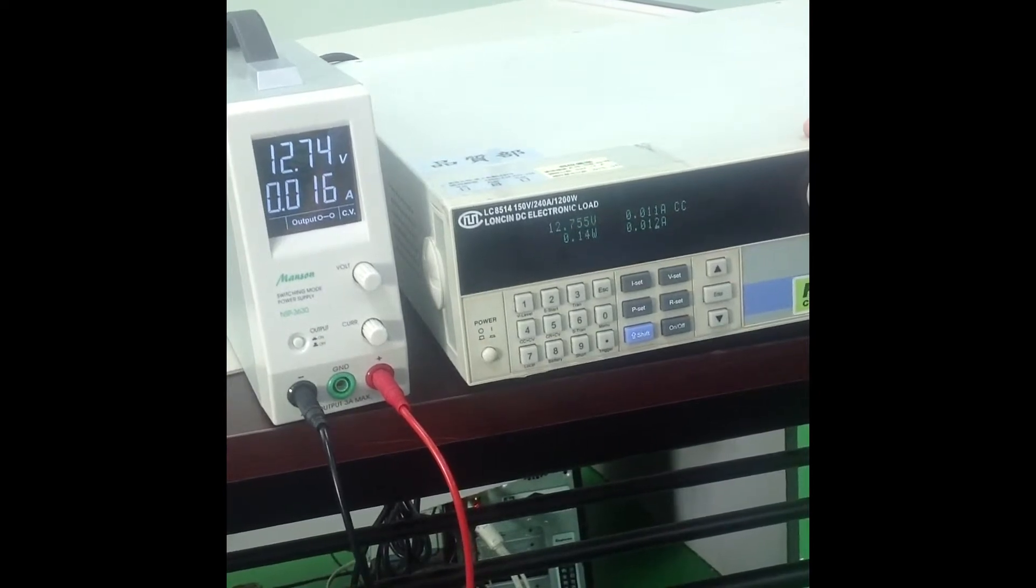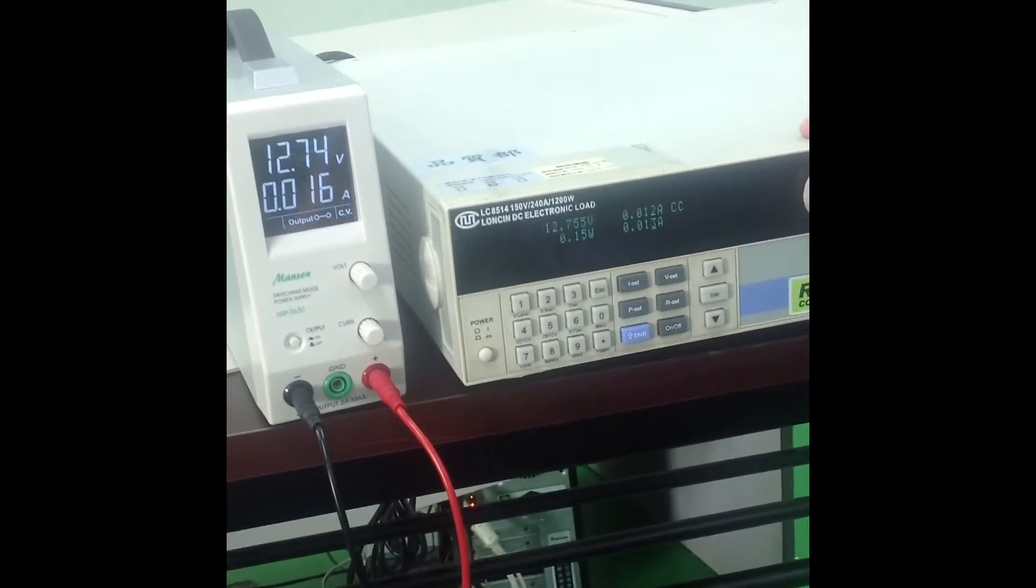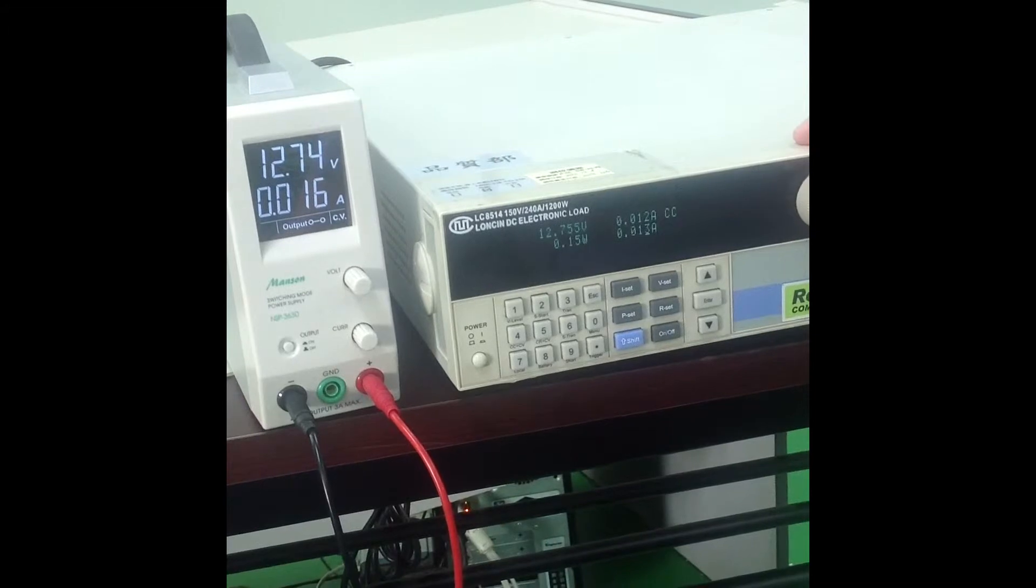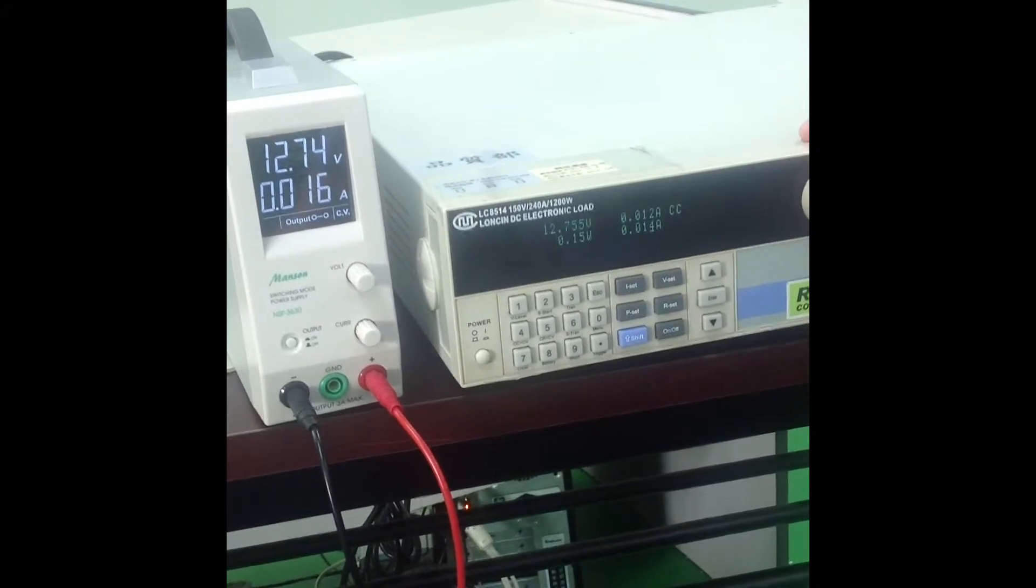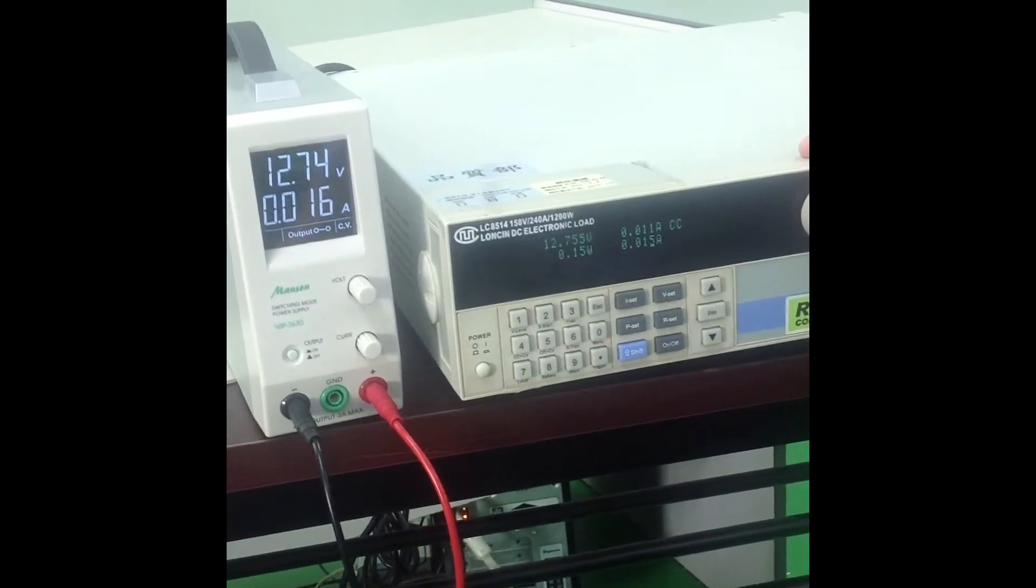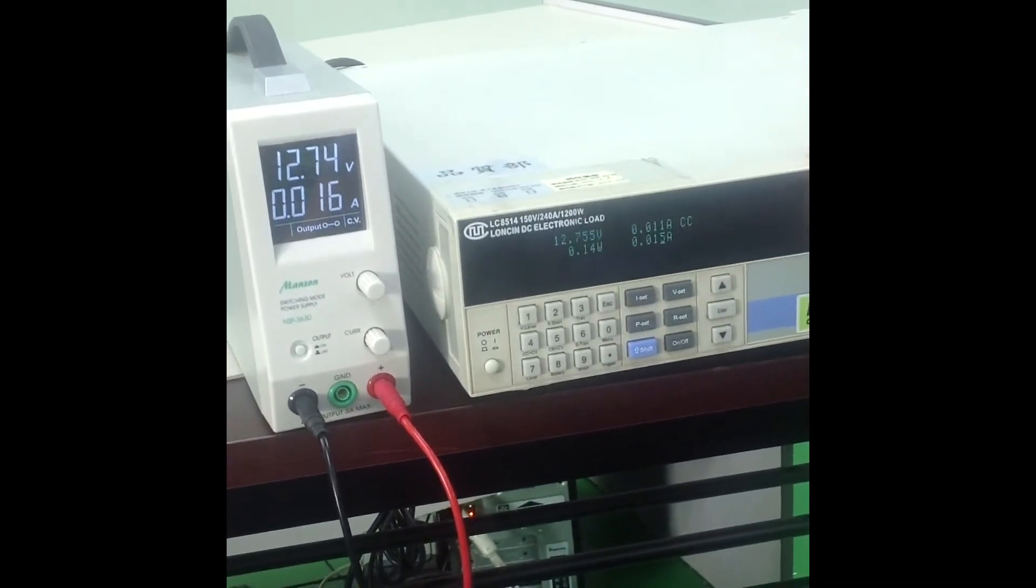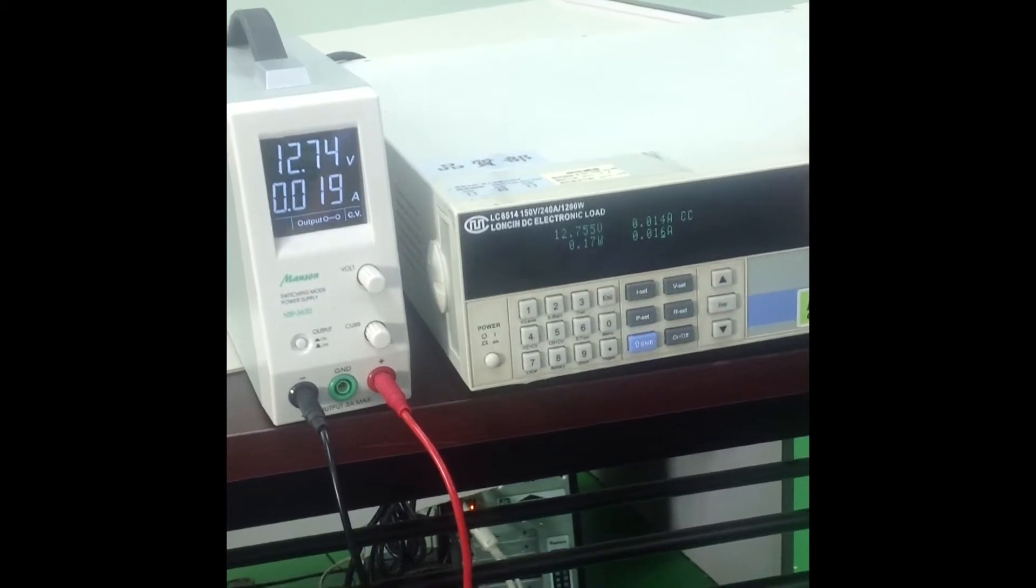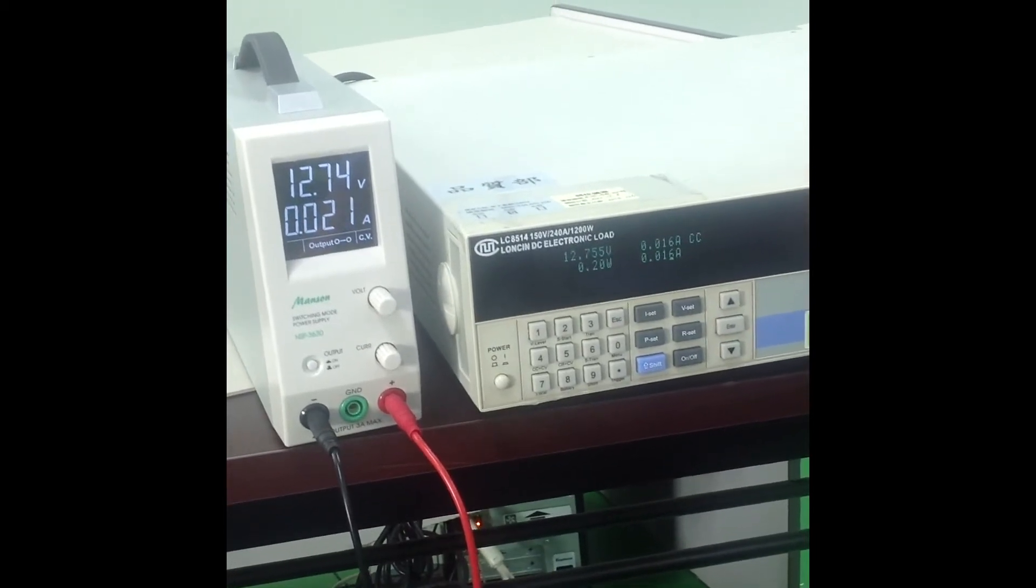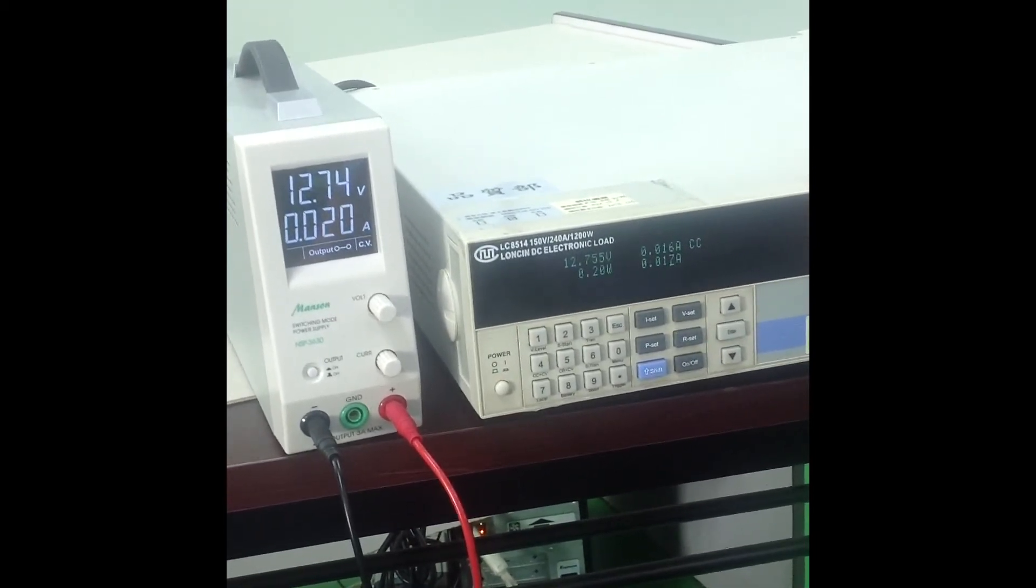In the electronic load indication, the upper value next to the CC is the actual current consumed. The one below it is the setting value of the electronic load.